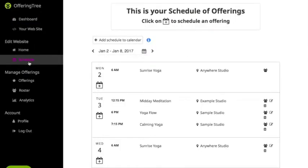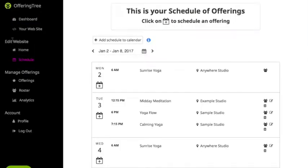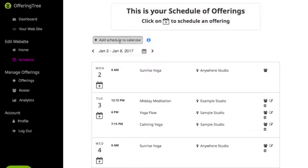Now that you're logged into your dashboard, go ahead and click on the Schedule section under the Edit Website subsection. Once you see this page, you'll notice there are a number of options. There's an Add Schedule to Calendar button which will actually add your offerings to your personal calendar, such as your Google Calendar, Mac, iPhone, or Outlook calendar.